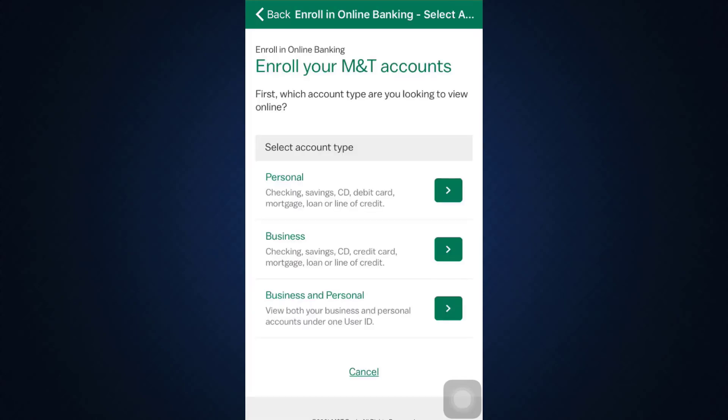After you tap on the Enroll button, you'll be directed to another interface where you'll have to put in certain credentials. First, you'll have to select your account type — choose whether your account is a personal account, a business account, or a business and personal account. I'm going to demonstrate by tapping on personal account.